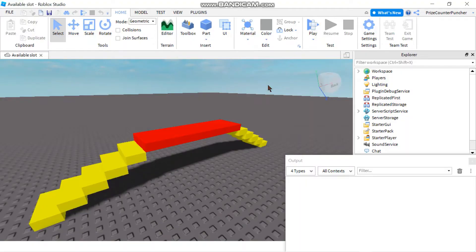Hello everyone. In today's tutorial we're gonna learn how to debug in Roblox. When you start to script a lot, sooner or later you're gonna run into a bug in your program and you're gonna want to find that bug and fix your program. There are many ways to do it. One of the ways would be to insert print statements into your code so that you can print out the status of your variables.